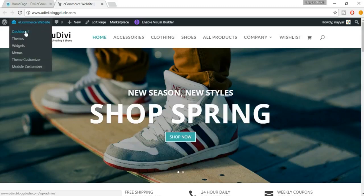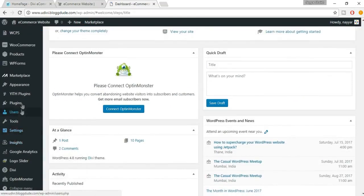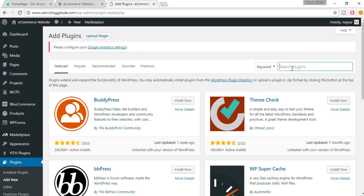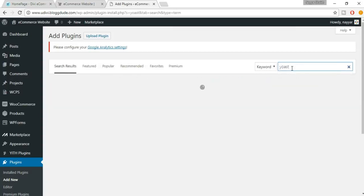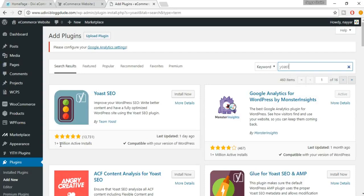To get started, open your dashboard in a new tab. Now we have to install a new plugin for this. Go to Plugins, click on Add New, and search for Yoast.